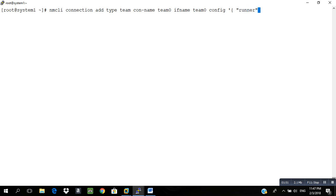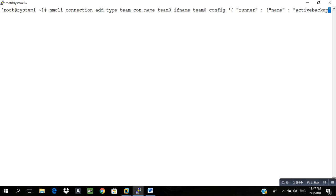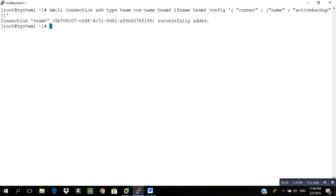Then configure it. Config single word, comma, curly braces, then we will write inside runner, then curly bracket. We will mention the name as active-backup. Active-backup is something when one interface is active, another will be in a phase where it will not be active. When eth1 goes down, eth2 will work, and when eth2 goes down, eth1 will work. Close the curly braces and don't forget to close the single inverted comma. As you can see, connection team0 successfully added.